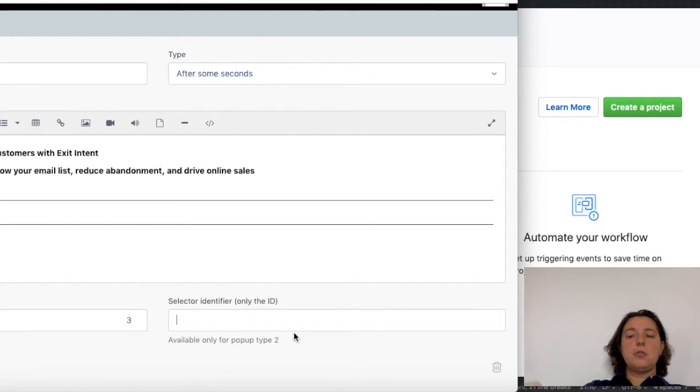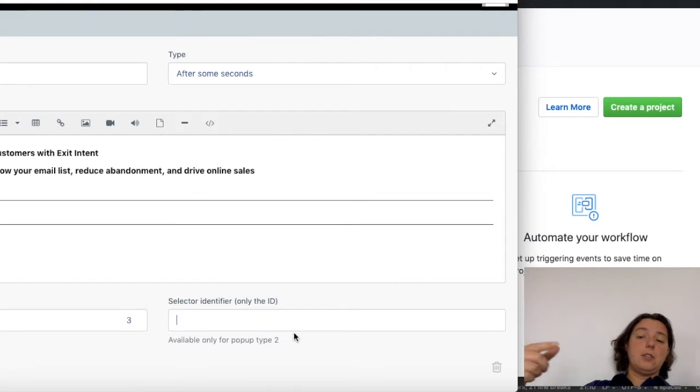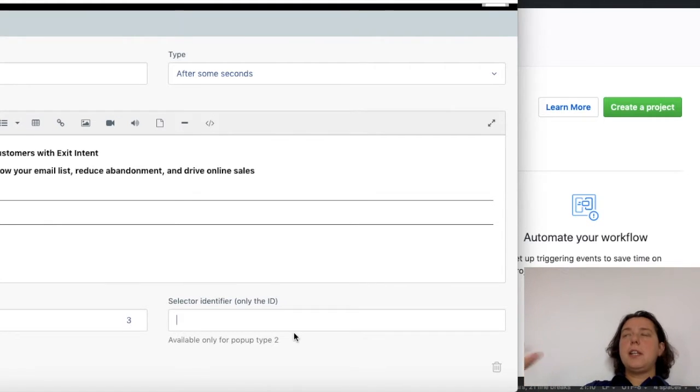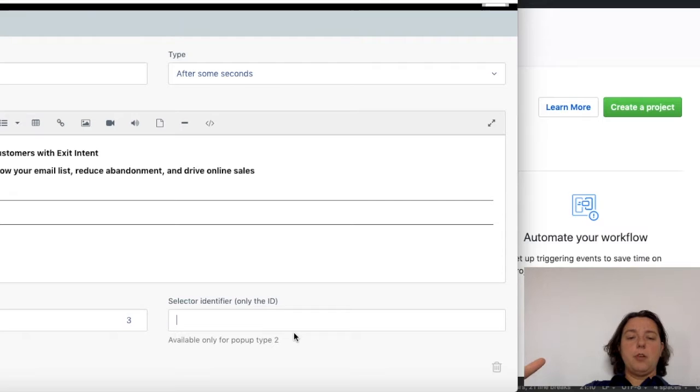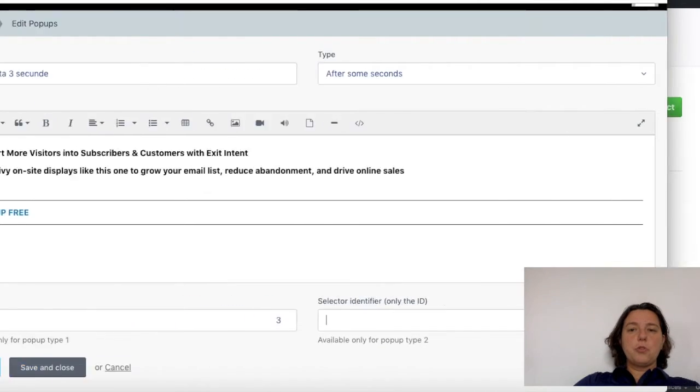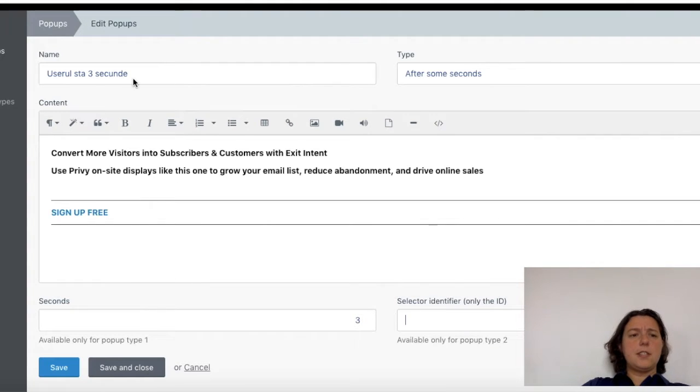need to fill in the ID of the link or button where the user will click and the pop-up will open. But it's very important to be the ID. I will show you, no problem. Then you click save.